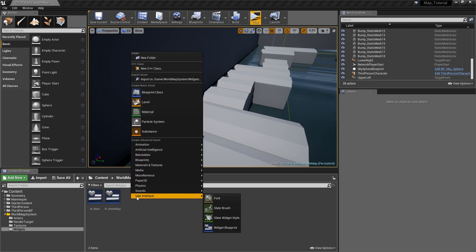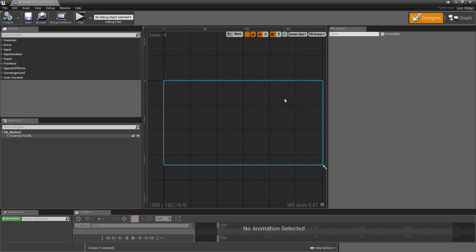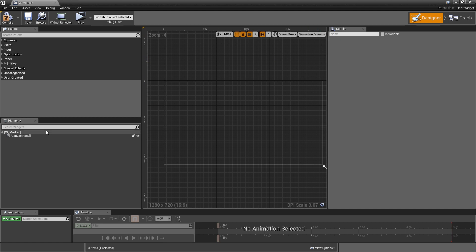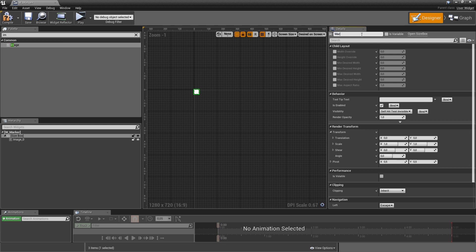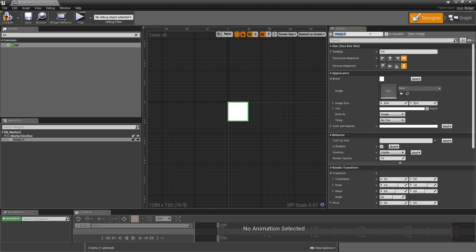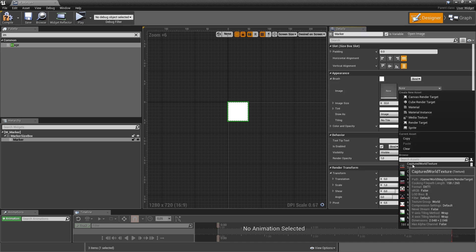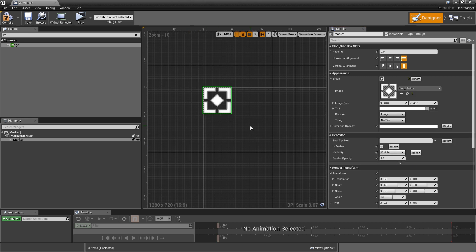In our widgets folder we want to add a new user interface widget blueprint and call it w_marker. We want to put this in our w_world_map later, so we can set it to desired on screen and remove the canvas panel. The design is very simple — we only need a size box and an image. Select the size box, make it a variable called marker_size_box, check is variable, hit width and height override with a default size of 48 pixels. Select your image, also make it a variable called marker, and use the icon_marker from the asset pack.